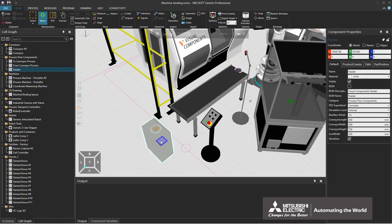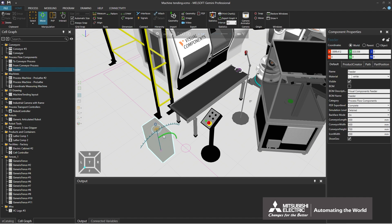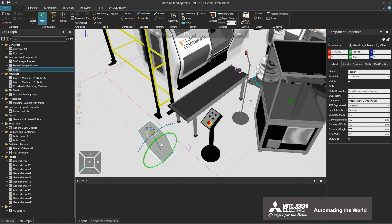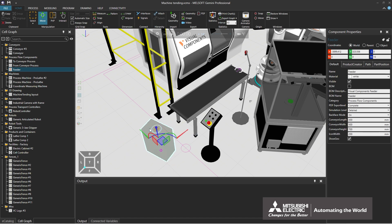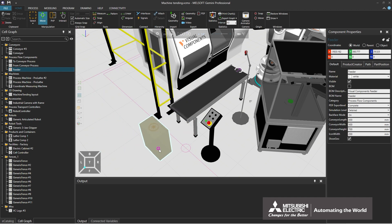Dragging the curves changes the angle of the component. The red curve changes the angle around the x-axis, the green curve changes the angle around the y-axis, and the blue curve changes the angle around the z-axis. Dragging the pink circle moves the component freely. This is the end of the instruction on how to select and move components.